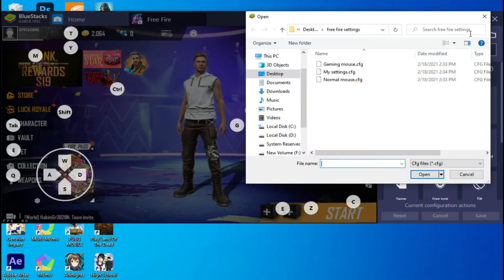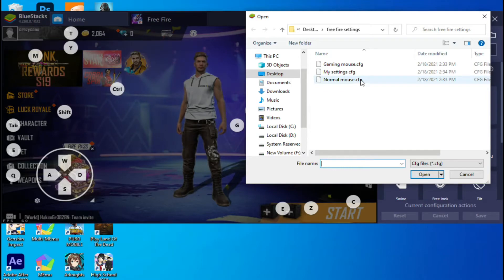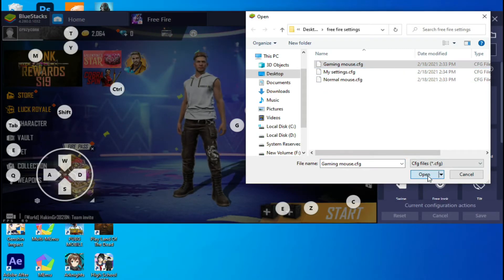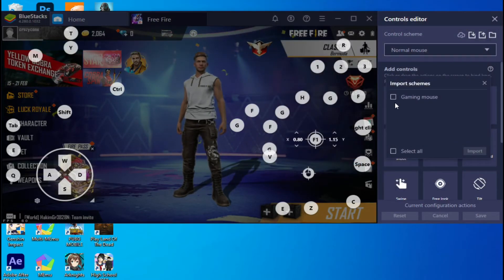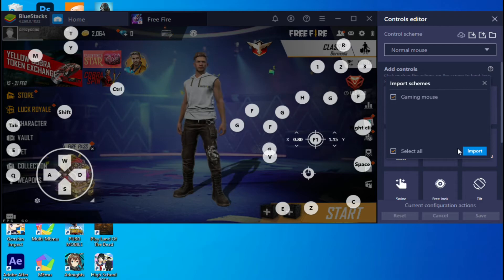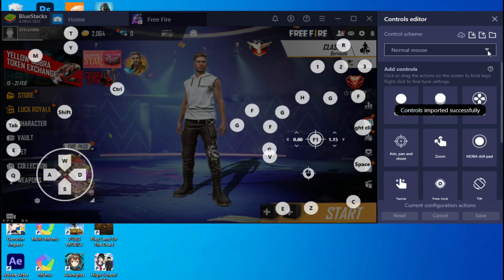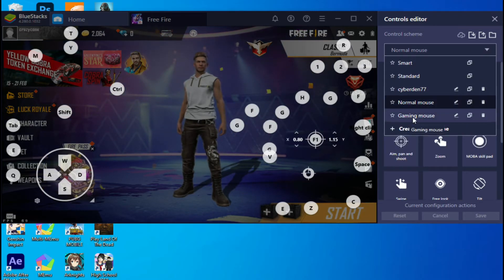Let's do it again. Click on this button. Now select the file you want to import, click open. Now click on import. Now select the file and hit save.